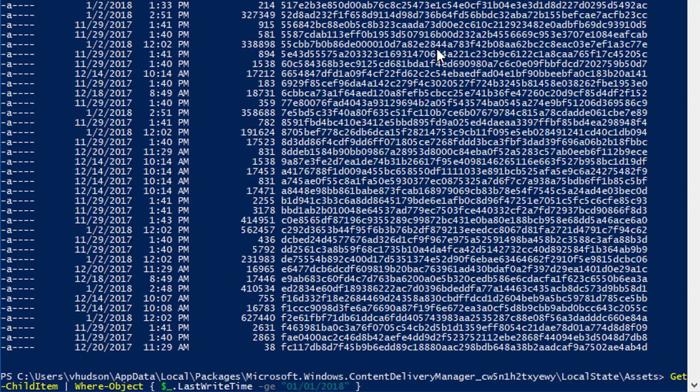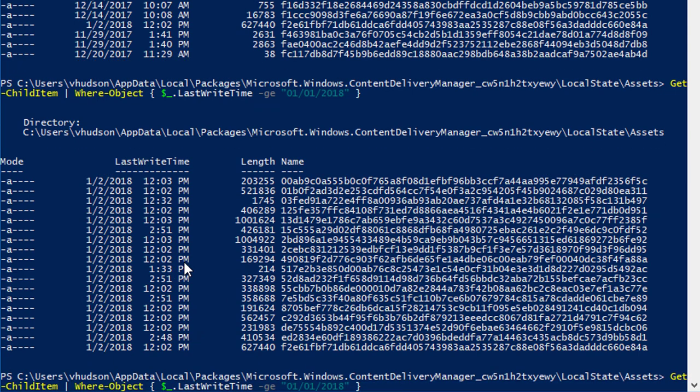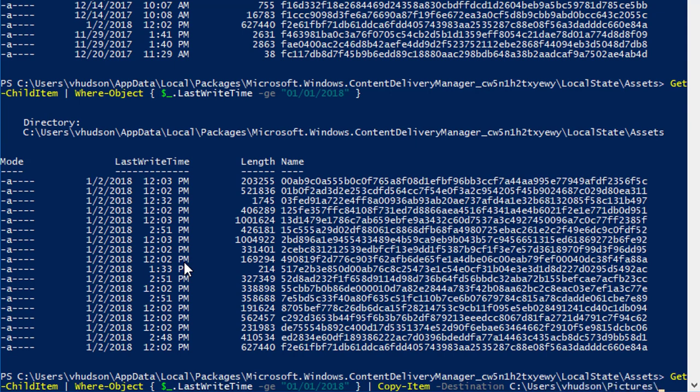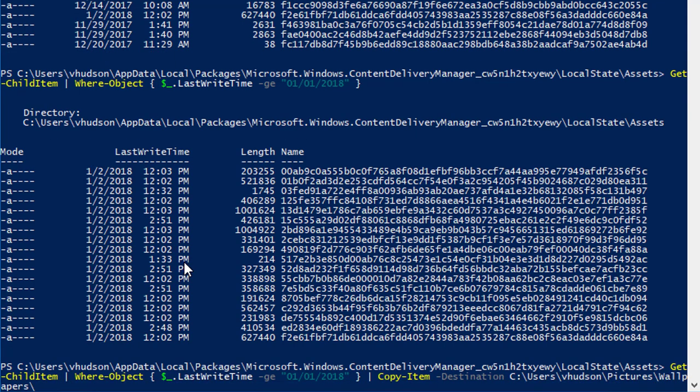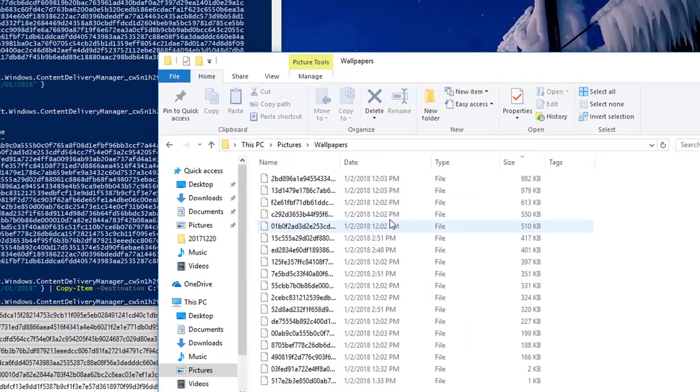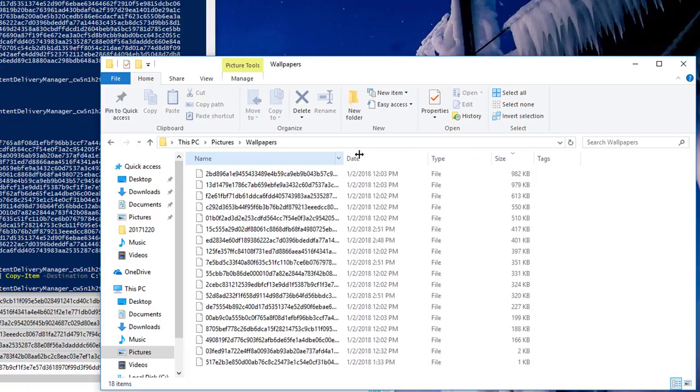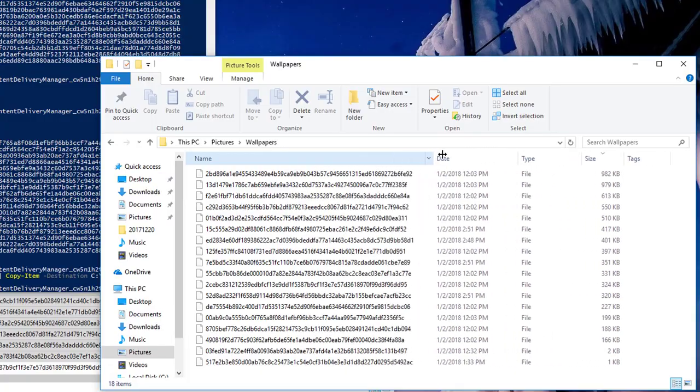If I just run this, it shows only the files modified today. I can pipe that to the Copy-Item cmdlet, and specify the destination as C:\users\vhudson\Pictures\Wallpaper. Hit enter - they're all here, but they're not in JPEG format. How do I fix that?